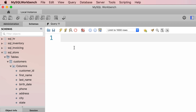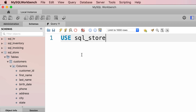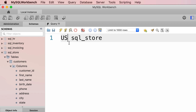So we type out USE sql_online_store. USE is a keyword in the SQL language and that's the reason it's displayed in blue. SQL is not a case-sensitive language, which means we can use uppercase or lowercase characters. As a best practice, we should capitalize the SQL keywords and use lowercase characters for anything else.